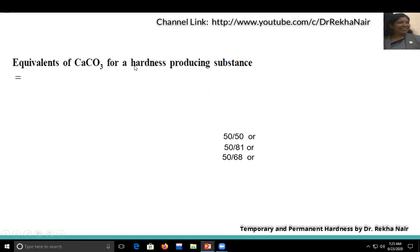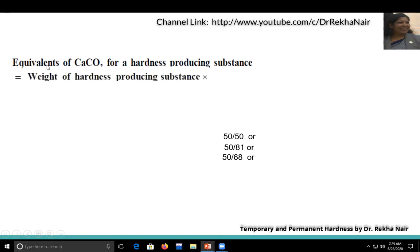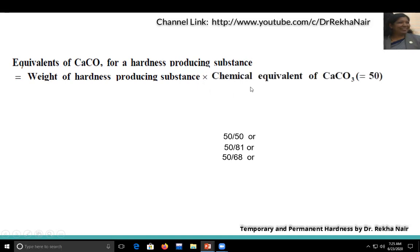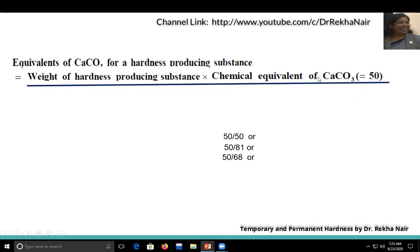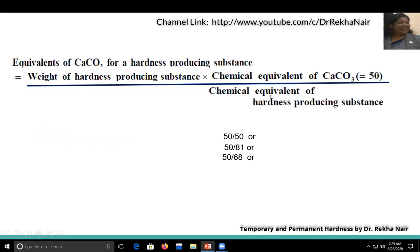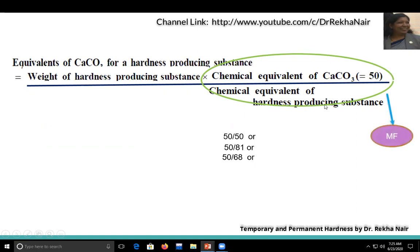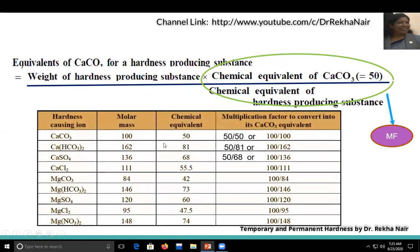The equivalent of calcium carbonate for a hardness-producing substance equals the weight of the hardness-producing substance multiplied by the chemical equivalent of CaCO₃ divided by the chemical equivalent of the hardness-producing substance. This ratio — chemical equivalent of CaCO₃ divided by chemical equivalent of the hardness-producing substance — is known as the multiplication factor. If we have the multiplication factor and the weight of the hardness-producing substance, we can calculate the CaCO₃ equivalent hardness.